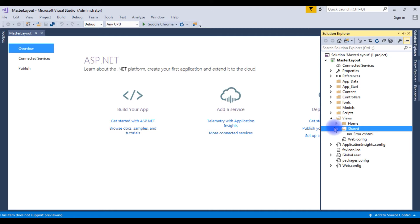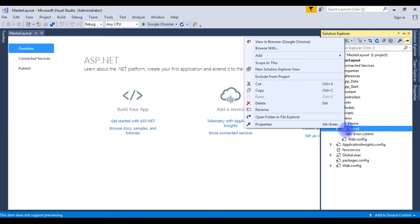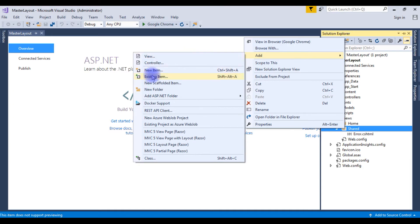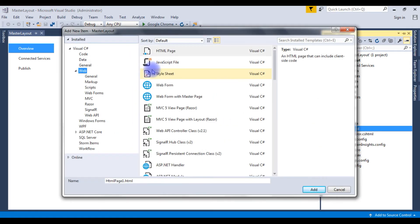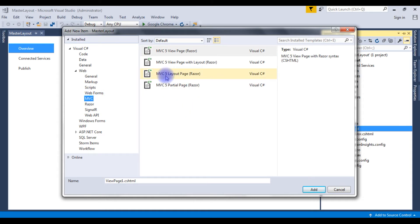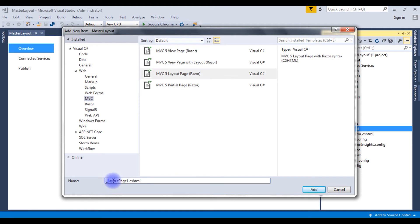After deleting the default layout from the Shared folder, I'm creating a new layout. Right-click the Shared folder, go to Add, and click New Item. Under the web sections in MVC, click on it. Now we have the MVC layout razor. MVC layout is a master page. I'm giving this page the name 'master layout.cshtml'. Click Add.